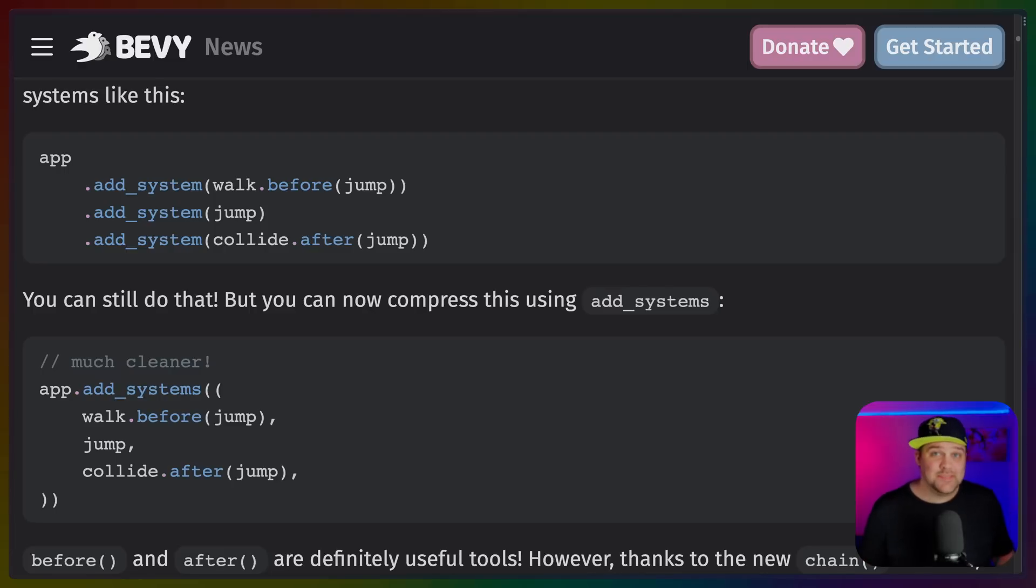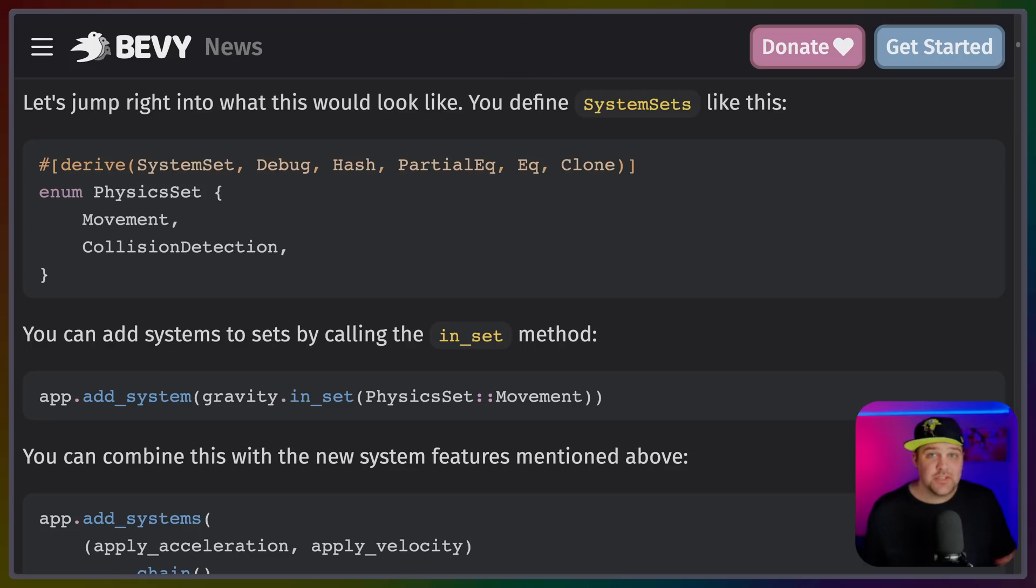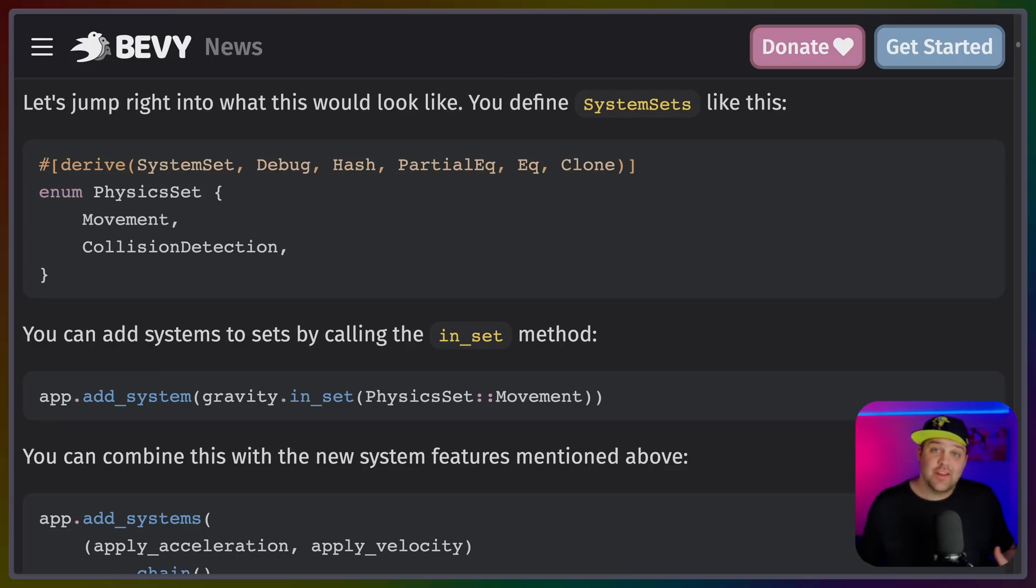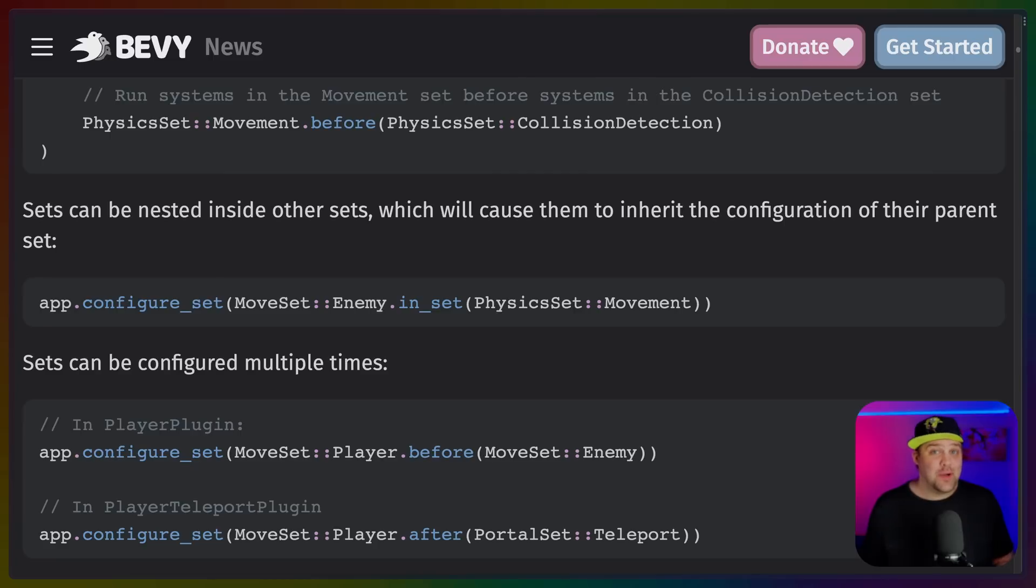Adding systems, system sets, run conditions, and even states have all been changed. And covering it all in this video would probably dominate the rest of the announcements.